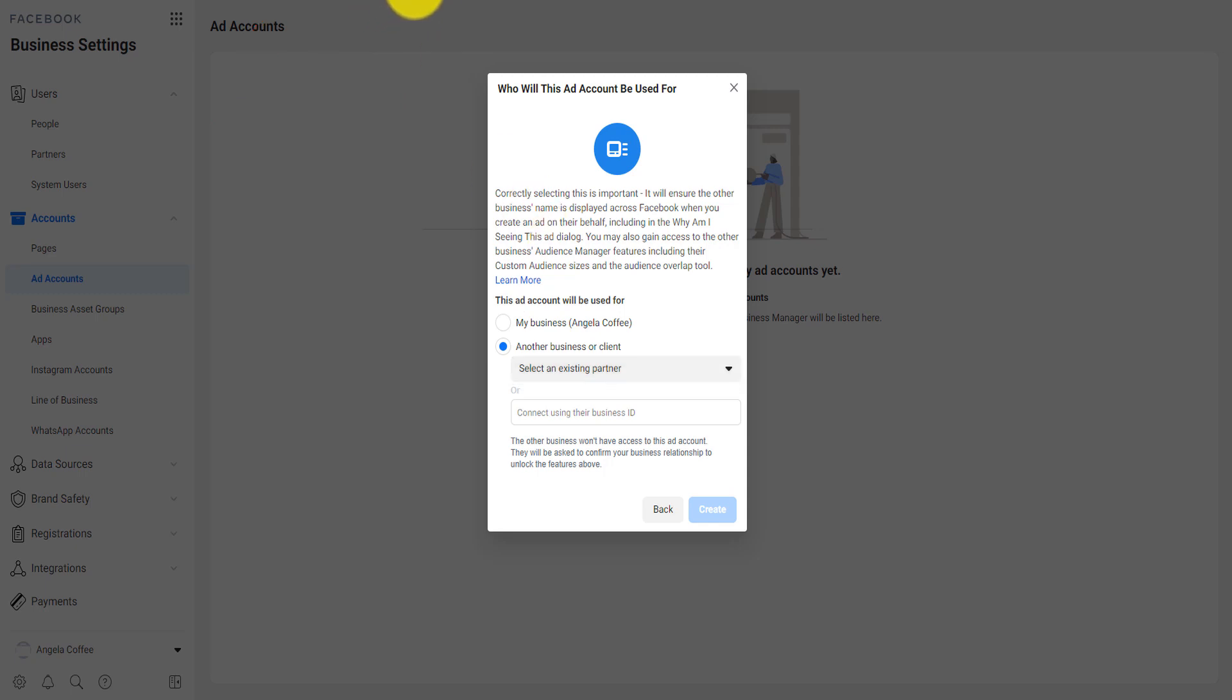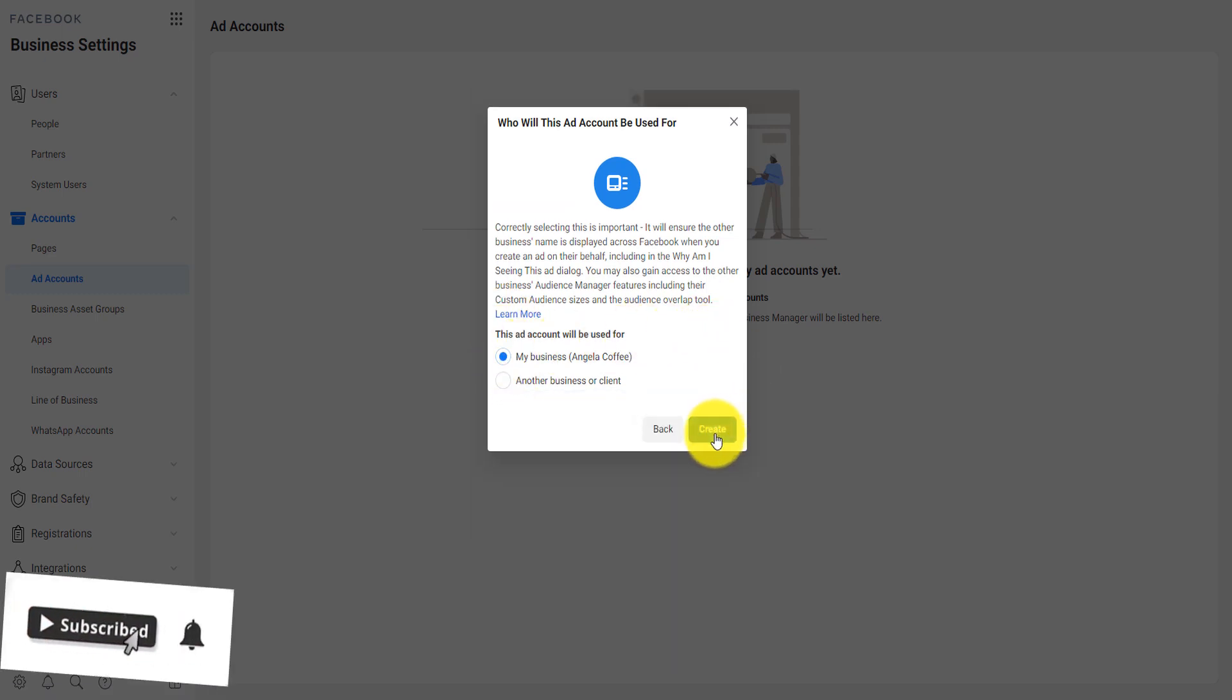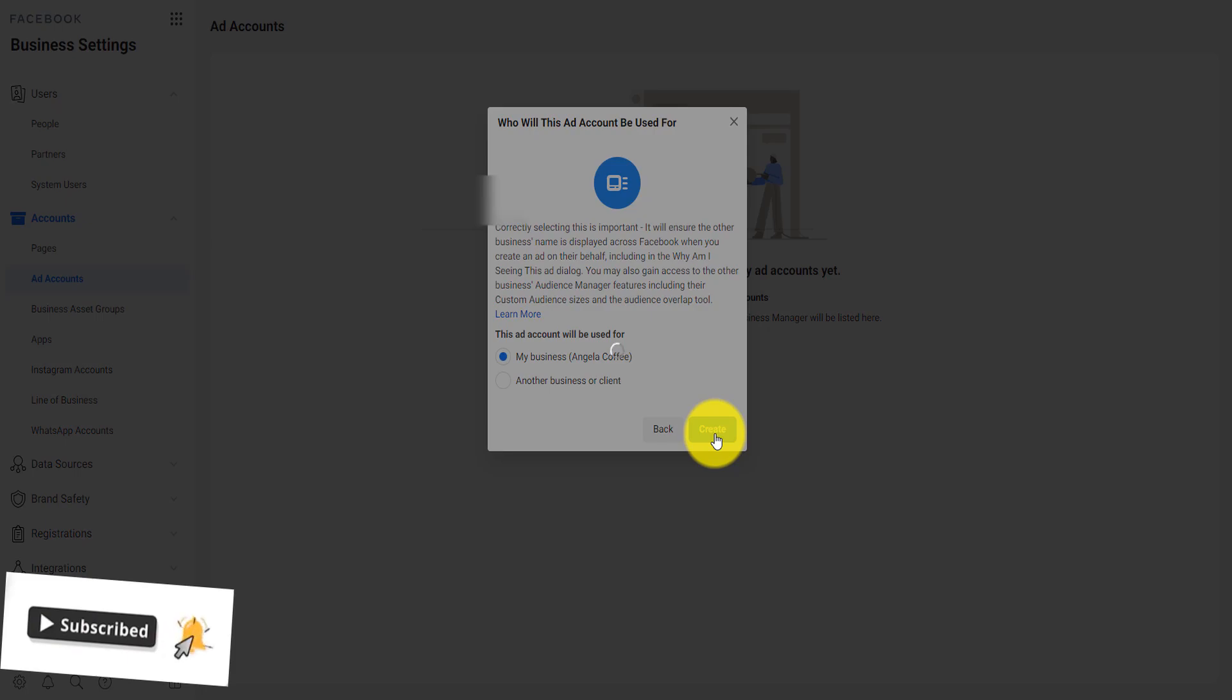For example, if I just copy at the end of ID, this is my number, this is my business ID, I will just paste that here and I click on create. Now, I'm just going to select my business because this is my own business and you click on create.